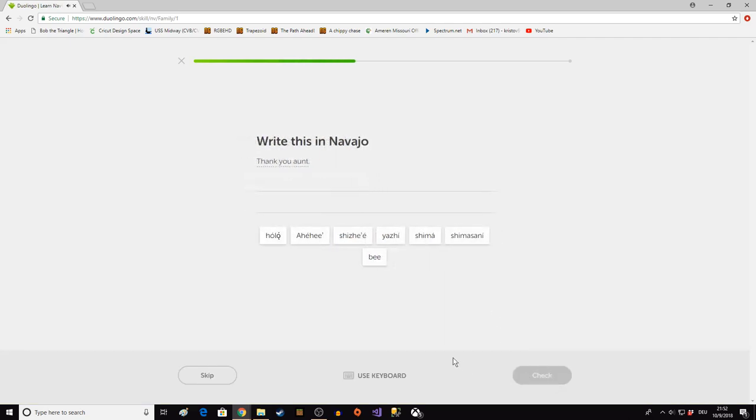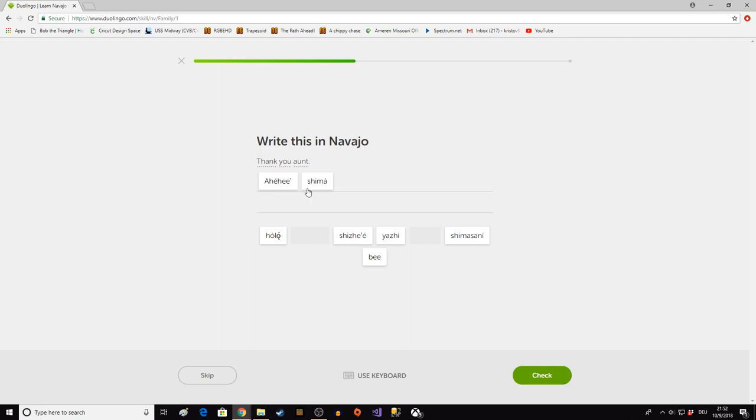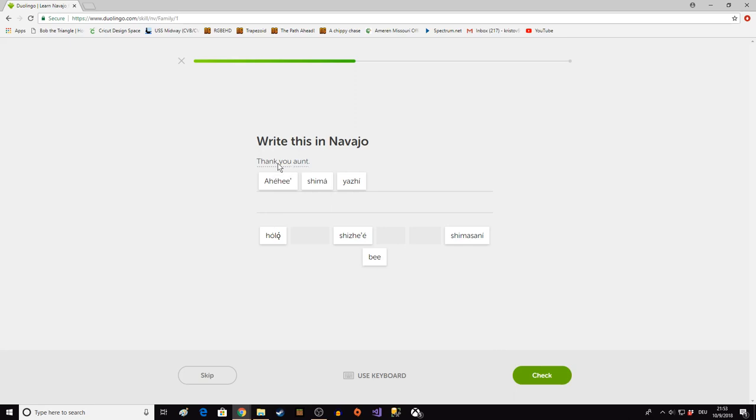Thank you aunt. Ahiyahet. Shima Yaje. I don't remember this. Shima is mother, my mother. Yaje means small. So this would be thank you little mother. Let's see if that works. Oh yeah, that's right.